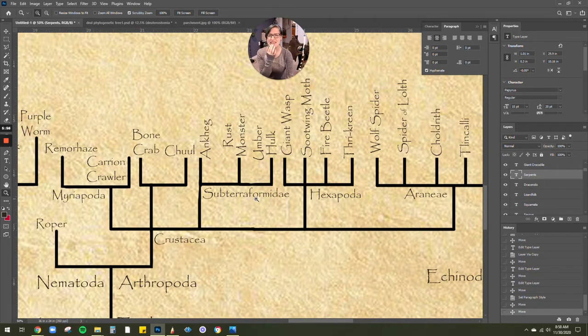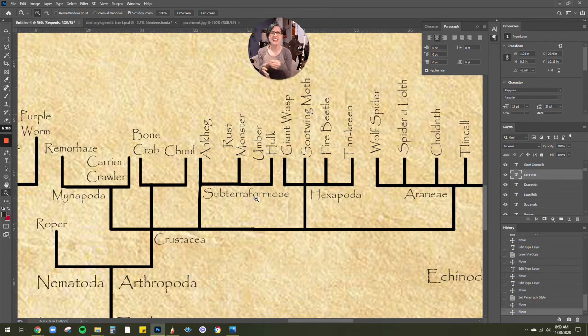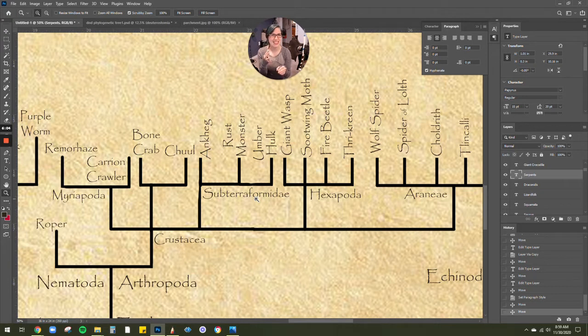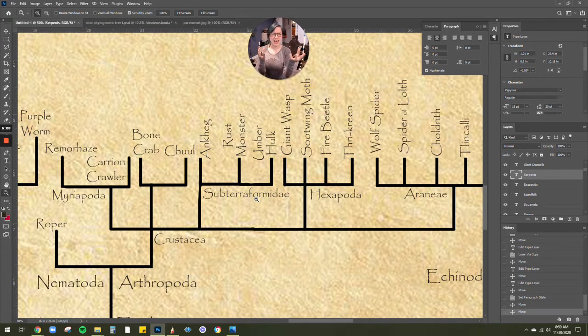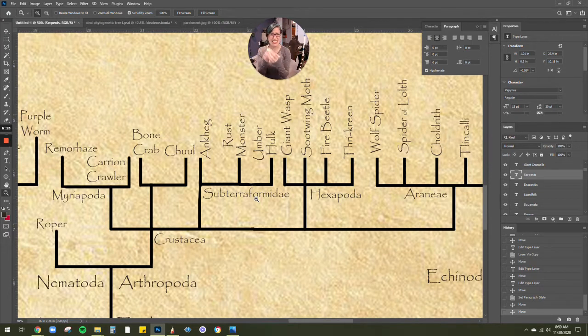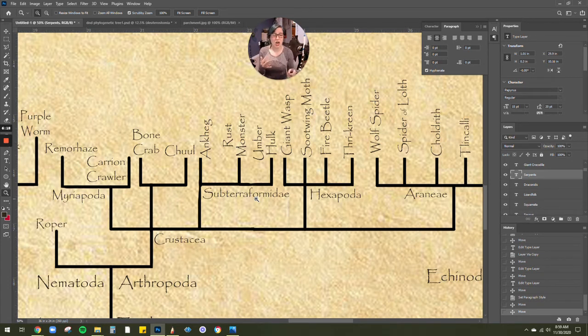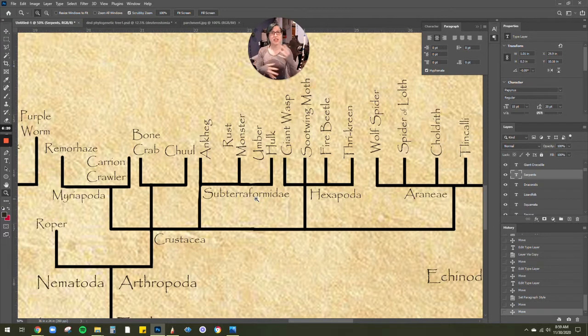I did have to create a whole new sort of classification called Subterraformidae. Because I found things that fit in the arthropod category of having an exoskeleton, jointed legs, things like that. But they didn't quite fit in Aranae of the Arachnids or the Hexapoda with their six legs, because these guys only had four. You've got your Ankeg, your Rust Monster, and your Umber Hulk. And they all share that exoskeleton.